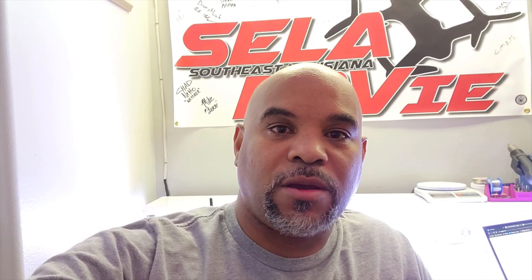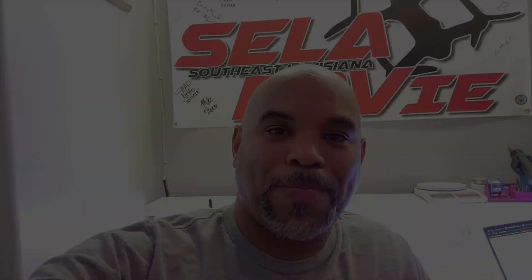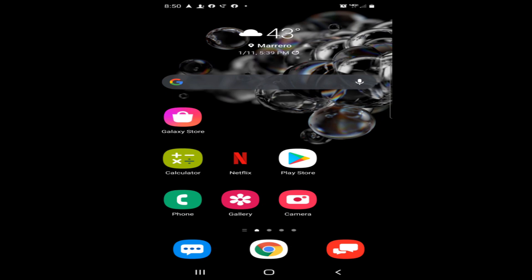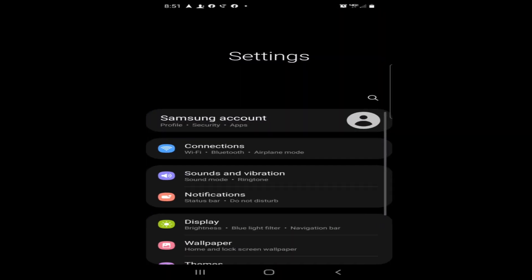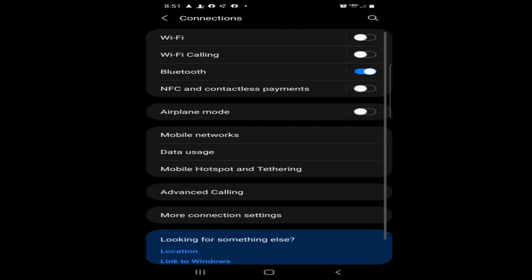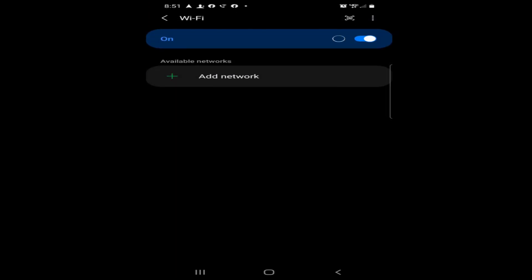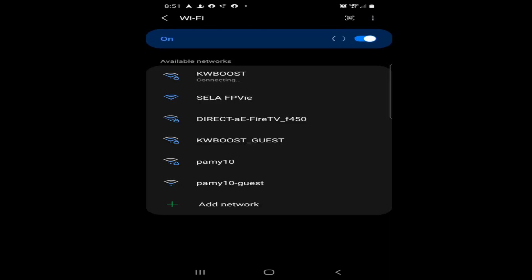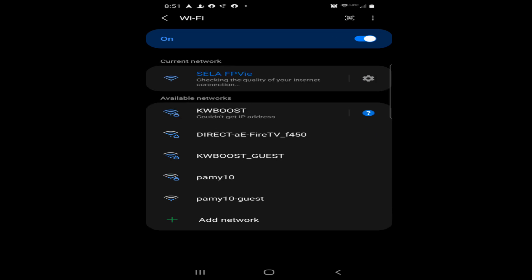All right, guys, this is what you have to do if you want to access the Roto-Hazard timer from your mobile device. It's pretty simple. Go to your settings page, go to connections, turn your Wi-Fi on, and search for the Selah network. Once you see the network, go ahead and log into it. There's no password, so it should be straightforward.